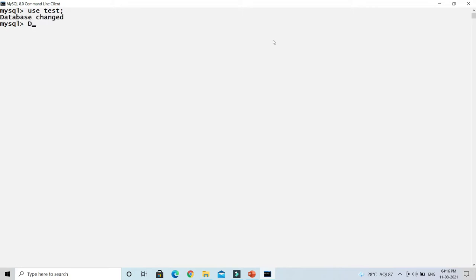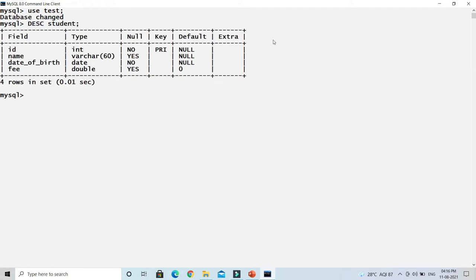Here I'll describe my previously created table called 'student'. I hope you followed along in the previous video tutorial — this is the table structure we created. Now we'll see how to insert data, rows, or tuples into this table.